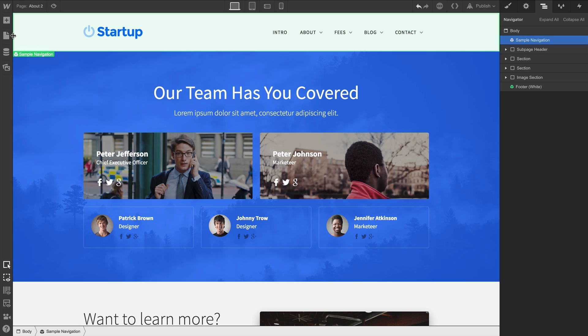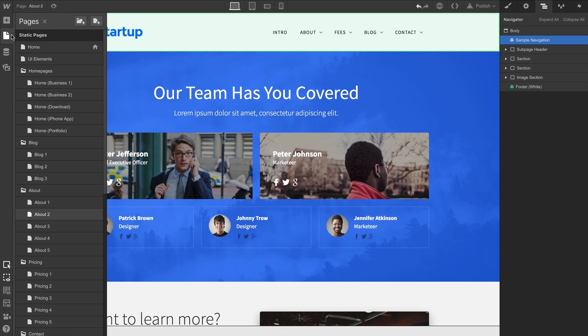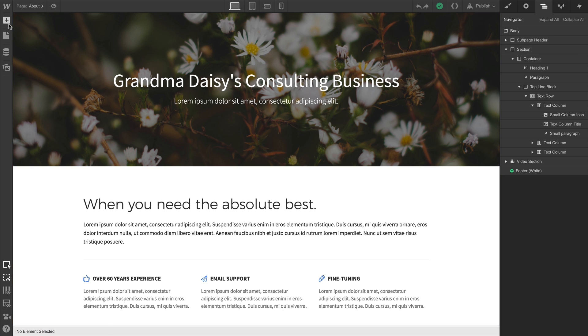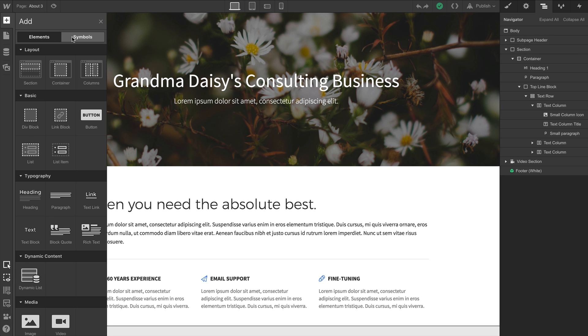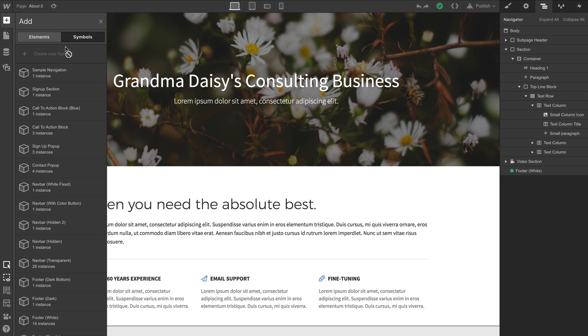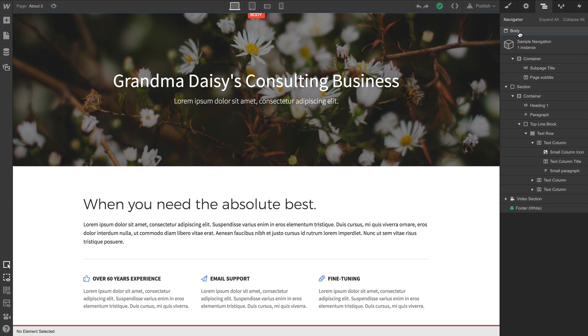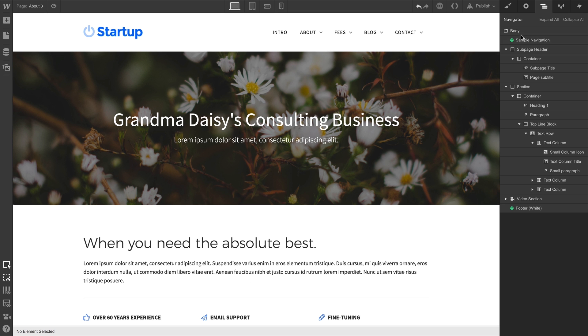Once we've created this symbol, we can reuse it anywhere. Here's a different page, and we know it's different because this one has flowers. And if we go back and visit our Symbols panel, it's right there. We can drag and drop it onto the canvas, or of course, we can drop it in the Navigator.